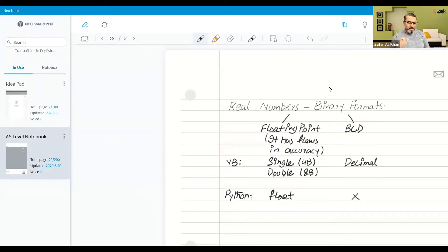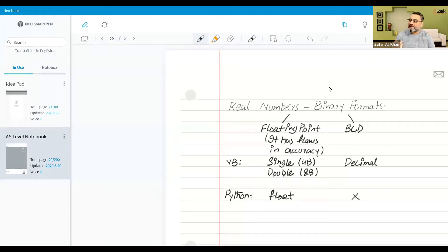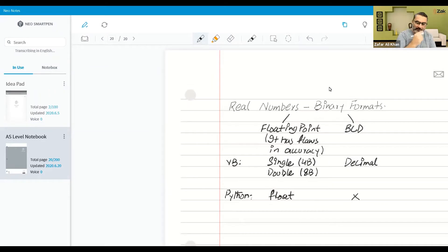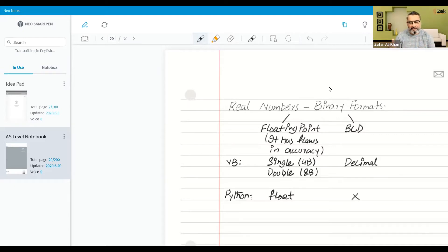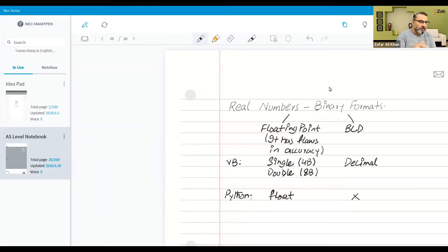We discussed both BCD and floating point, so let's revise BCD a little before moving further. BCD is a one-off topic — we studied it at AS level but only for integers, not real numbers. Now we need to understand BCD with respect to real numbers.